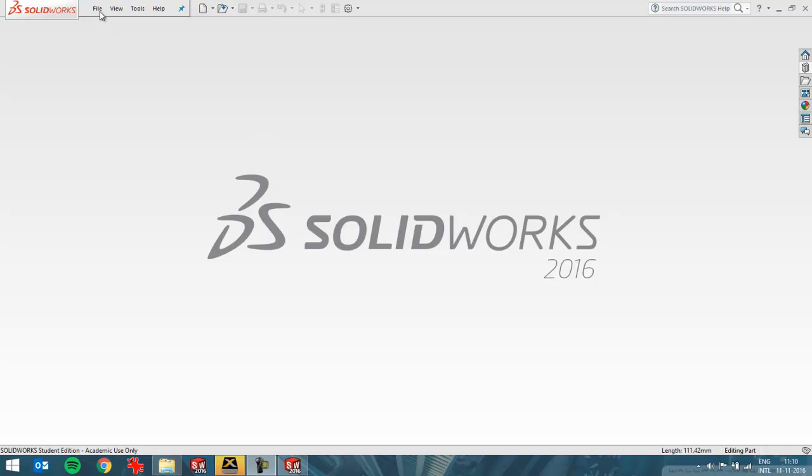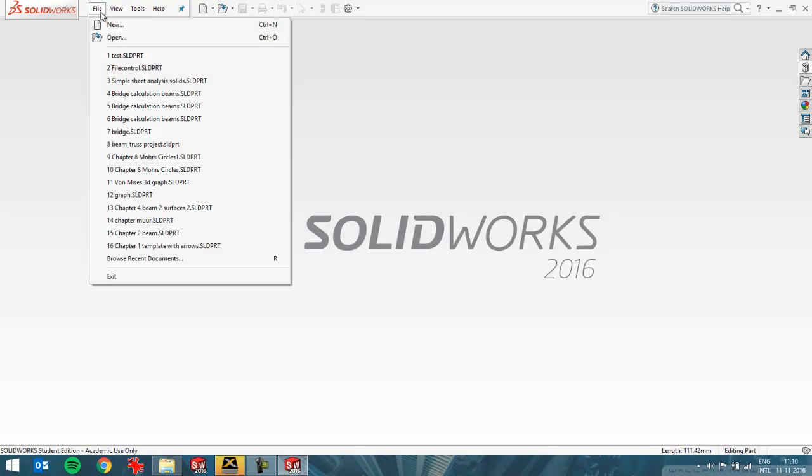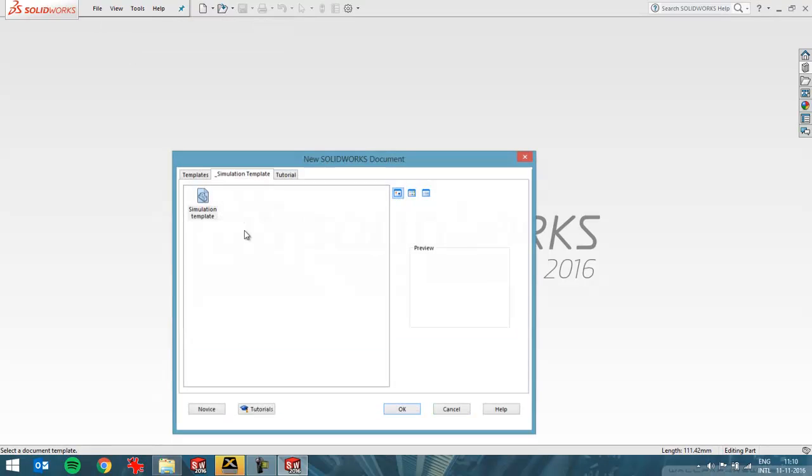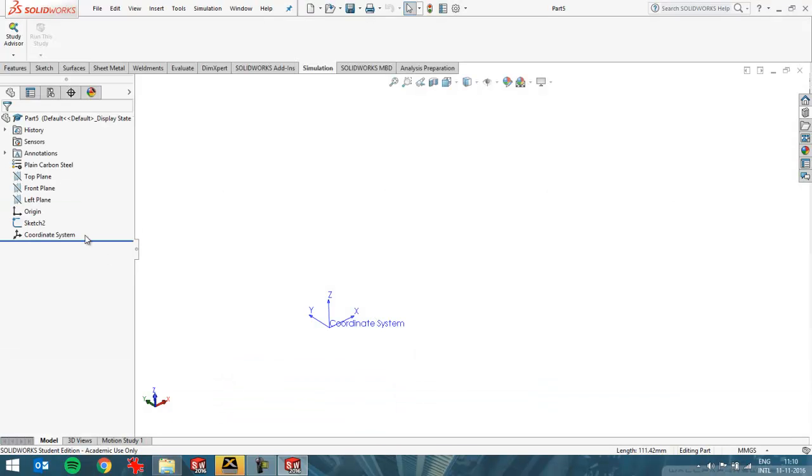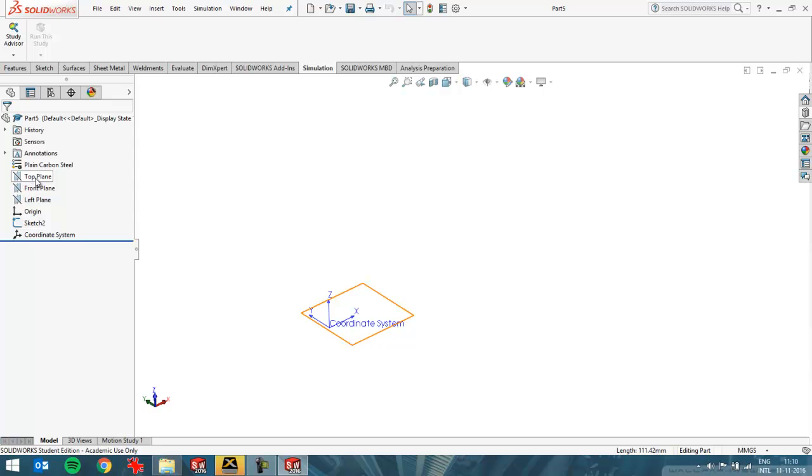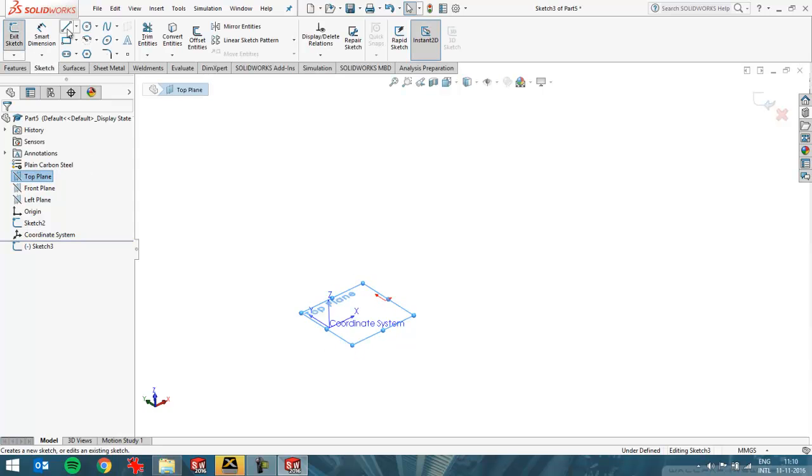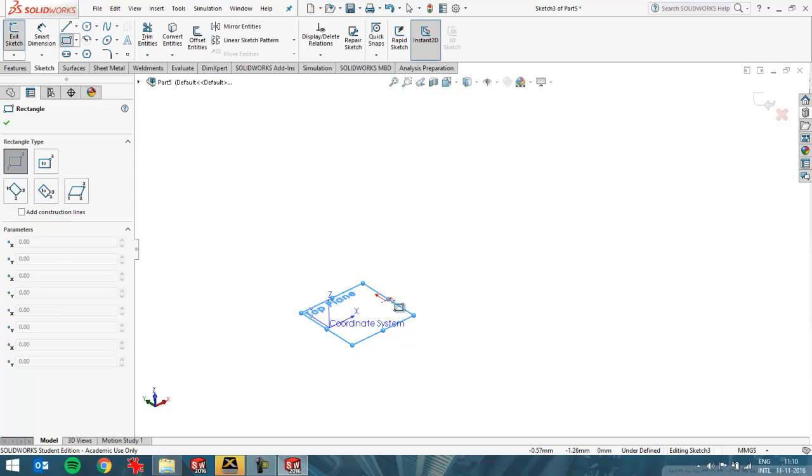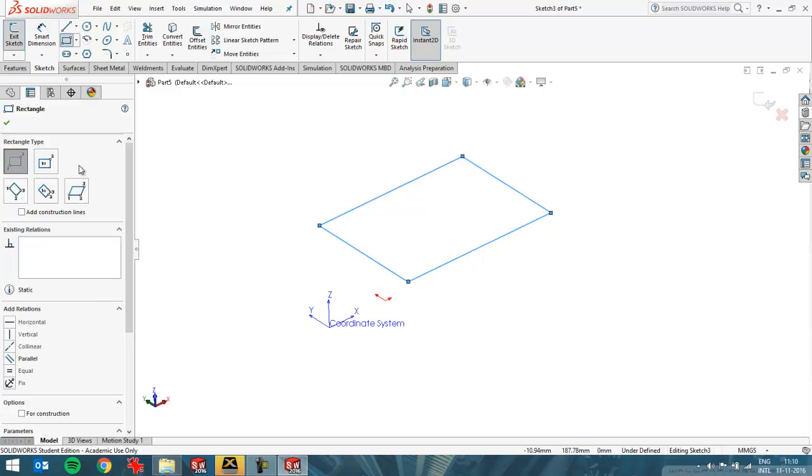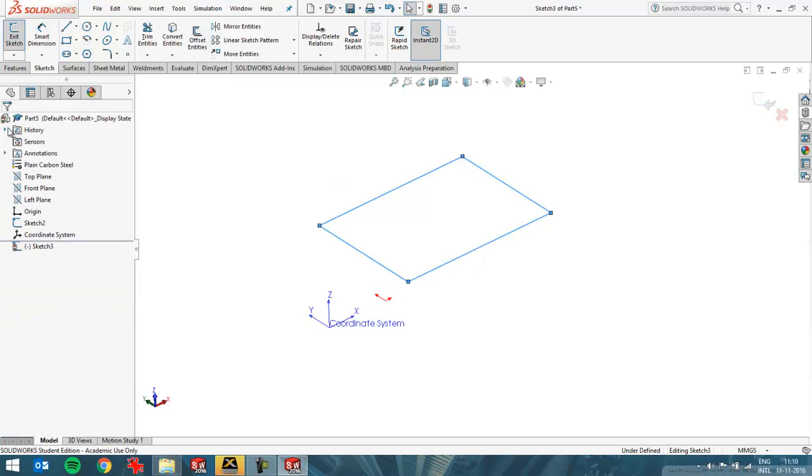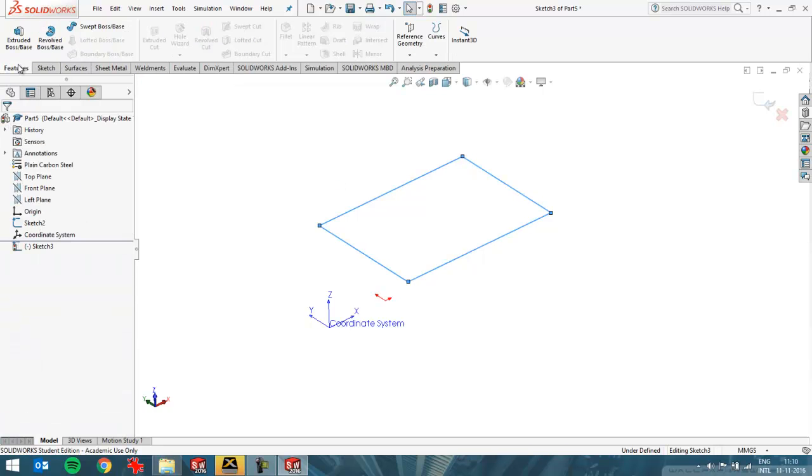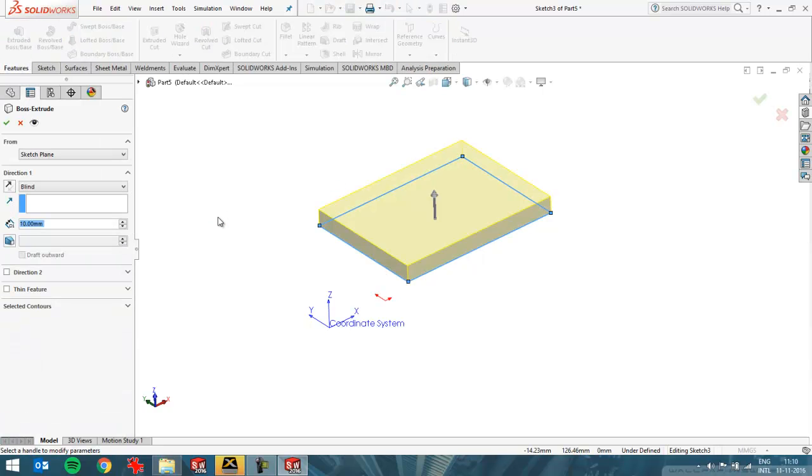Hello, in this video I want to show how SolidWorks Simulation does its file control. So I'll create a new part and I'll save it in a directory, just create a simple block, for example like this. I'll save it in a directory and show which temporary files SolidWorks Simulation creates.